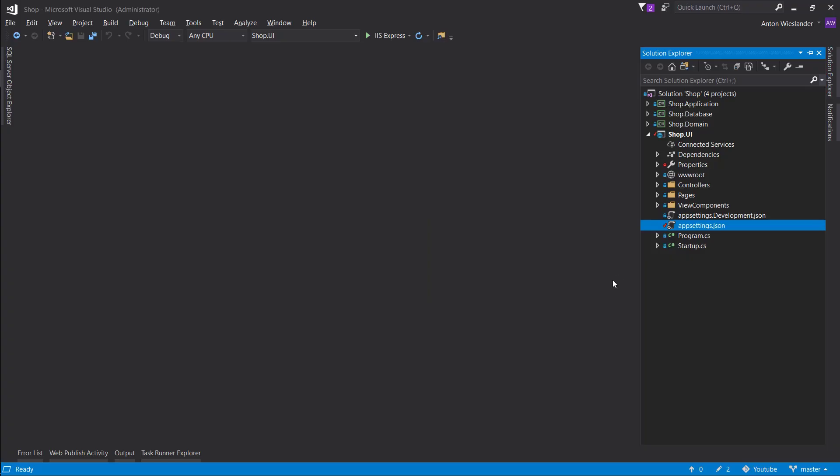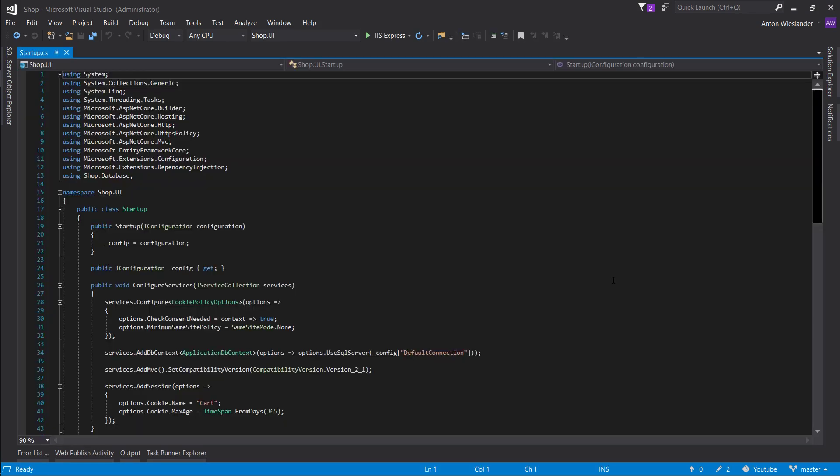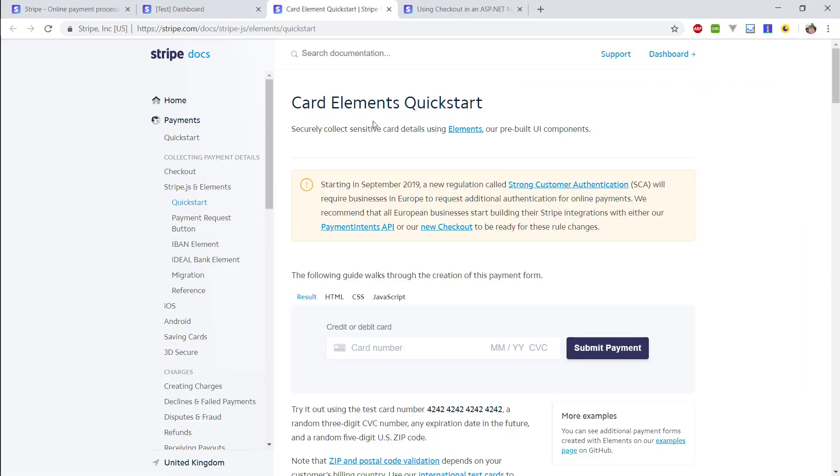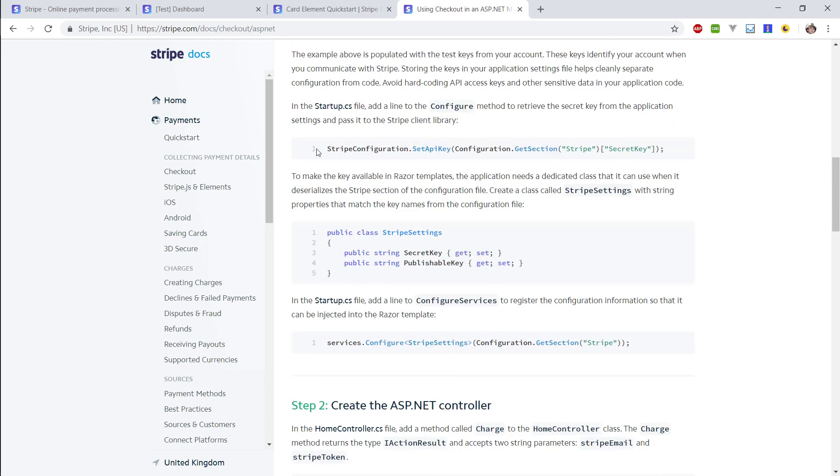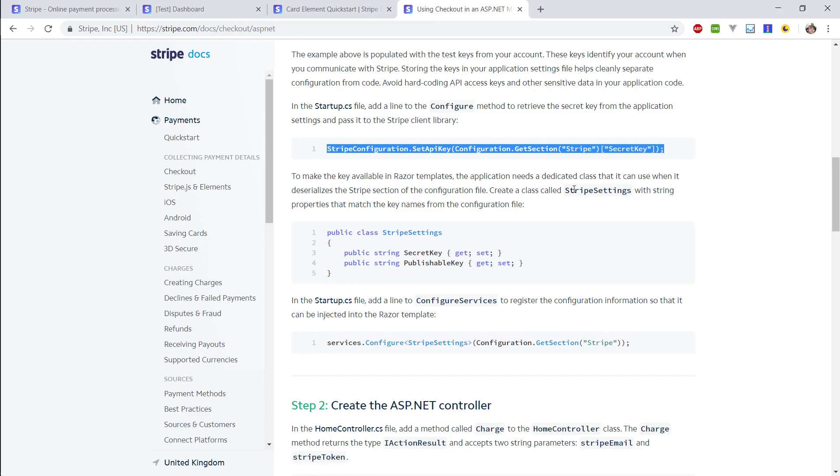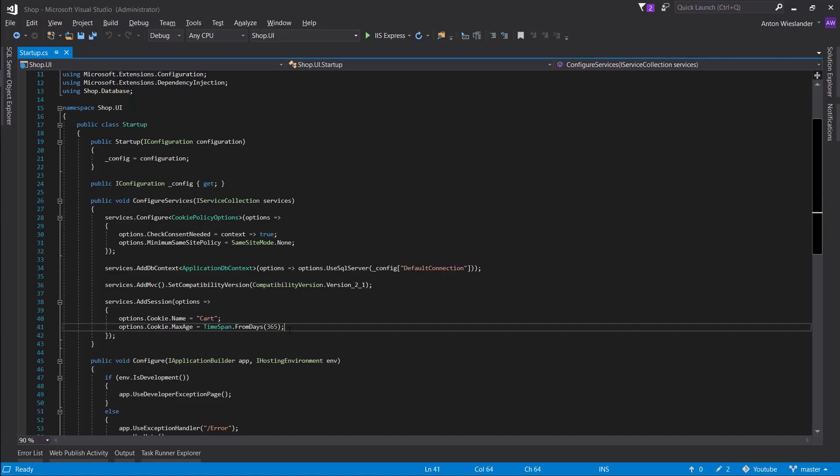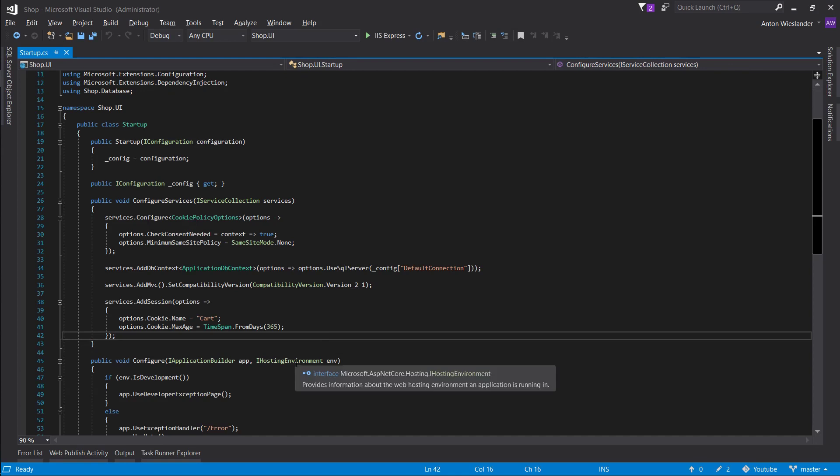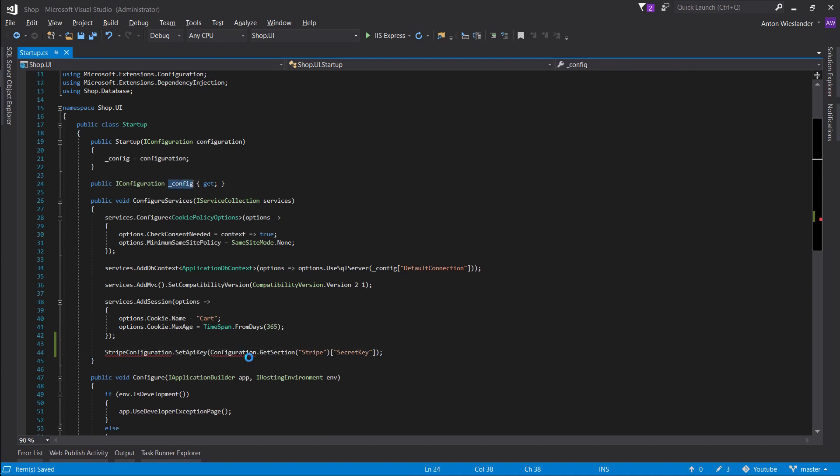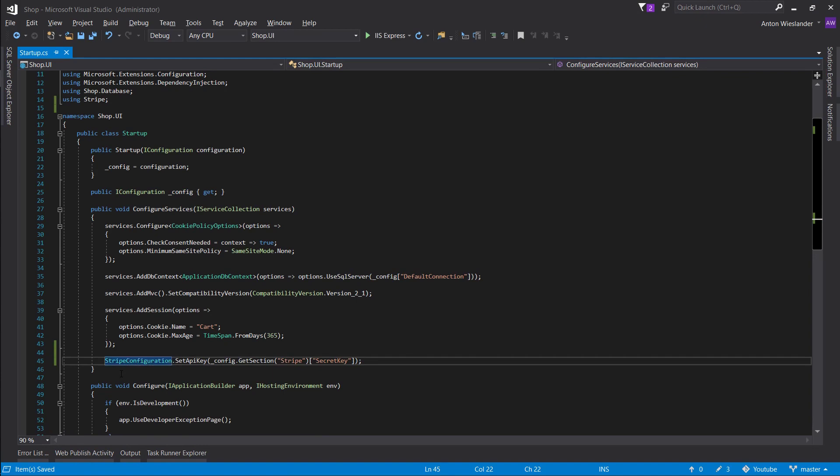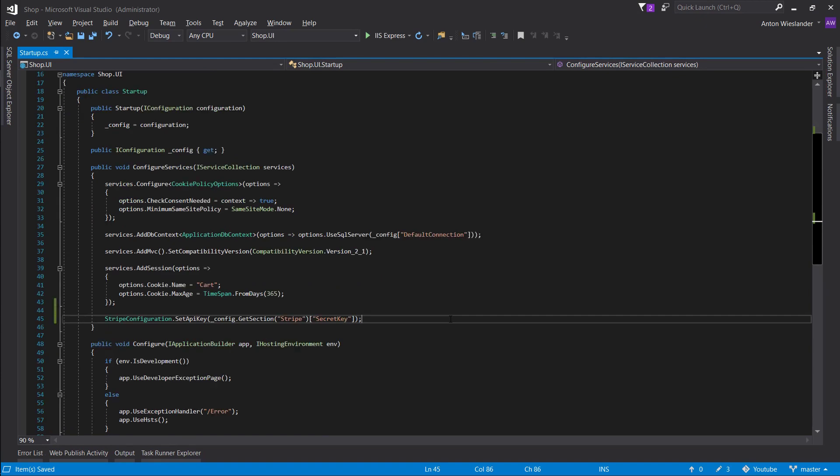Okay, so once you have added your keys to appsetting.json, head on over to your startup file. Now, following this documentation, they literally describe how to add it for .NET Core. Let's just go ahead and copy this line here where we want to configure our Stripe with the secret key. So let's add this here after our sessions and configuration. What we want to do is replace that with our config. Make sure we're using Stripe, and there we go.